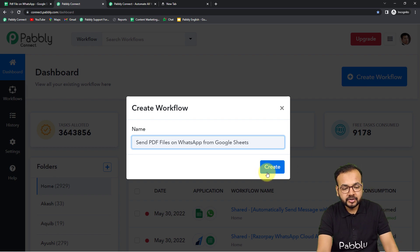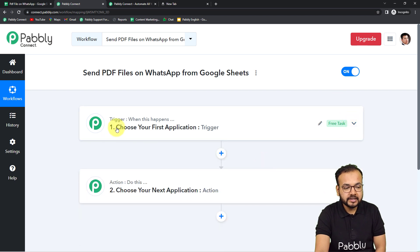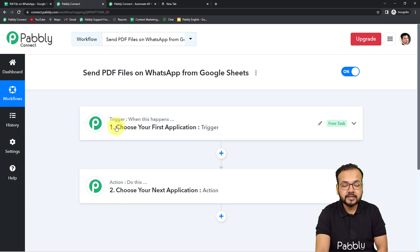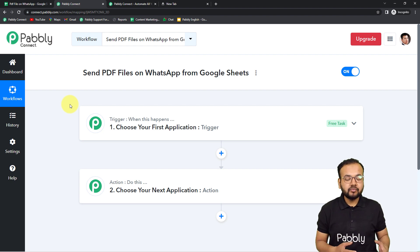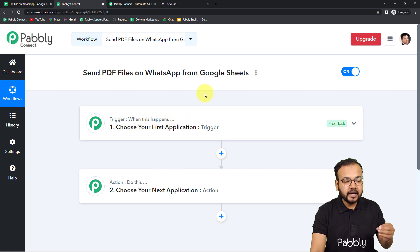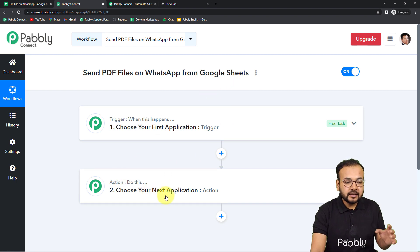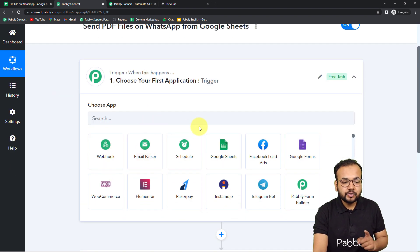After giving the name, click the Create button and your workflow page will load. On this page you will see the trigger and the action. Automation works on this trigger-and-action concept: the trigger is the happening of any event which starts the workflow, and the action is the response to that trigger. In our use case, the trigger is the addition of data in Google Sheets, and the action is to send the files added in Google Sheets to WhatsApp.